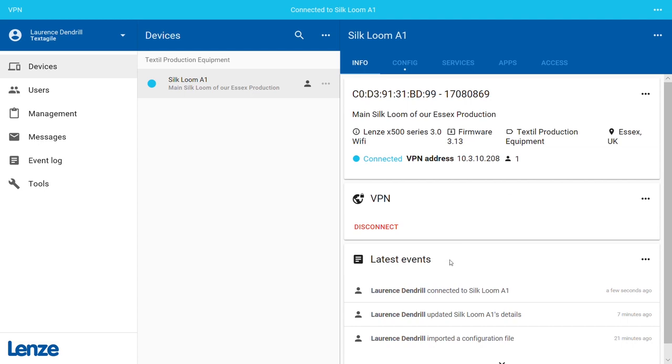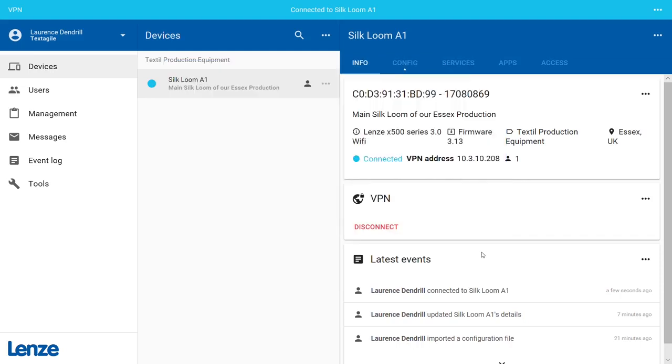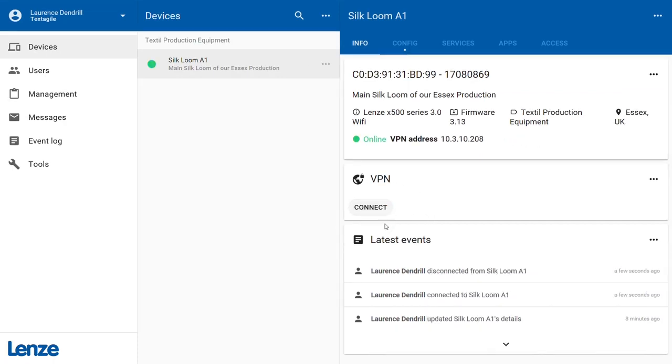Now you can remotely connect to your PLCs or use other network tools as if you were directly connected. Clicking the red Disconnect button closes the VPN connection. Congratulations! You successfully opened and closed the VPN connection to the X500.